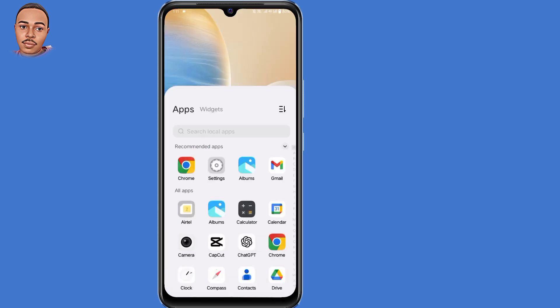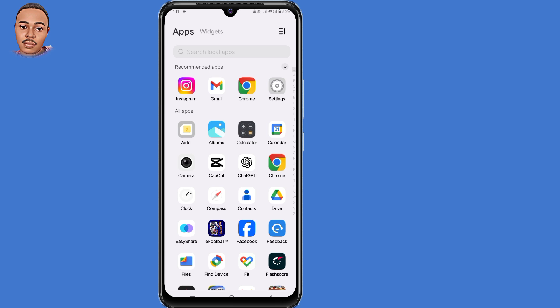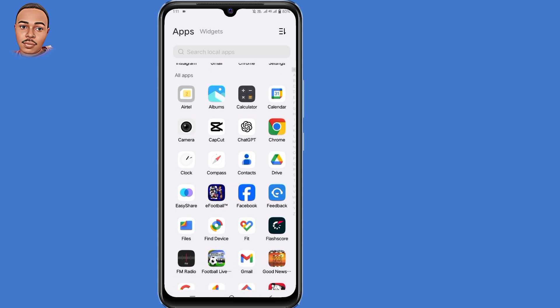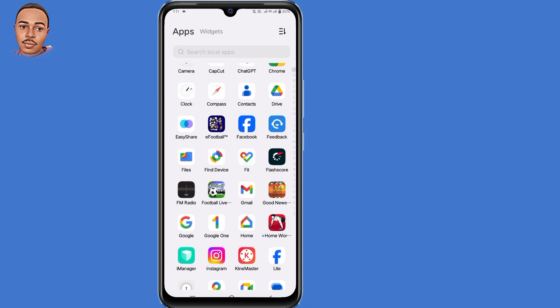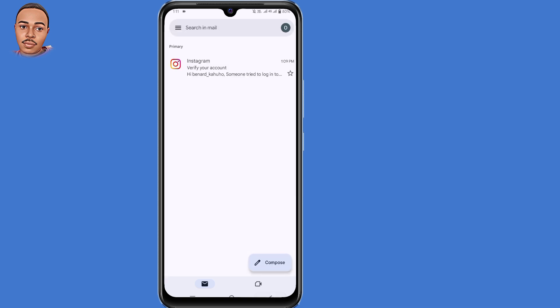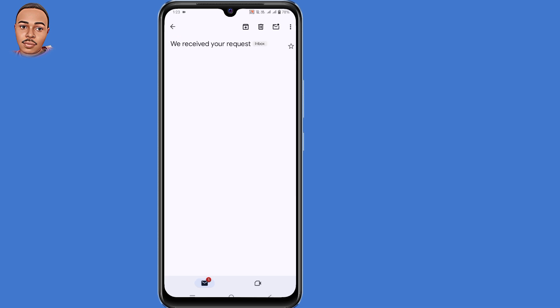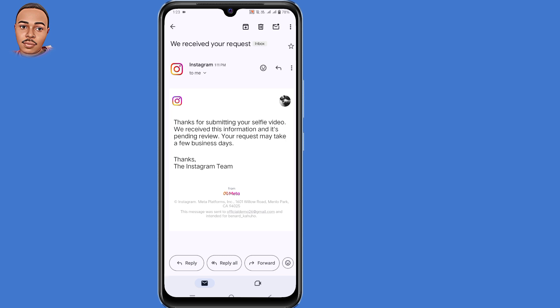You'll receive an email confirming receipt of your video selfie. The email will say: 'Thanks for submitting your selfie video — we've received this information and it's pending review. Your request may take a few business days.' However, they normally respond within 24 hours, so wait 24 hours to receive another email and continue with the recovery process.